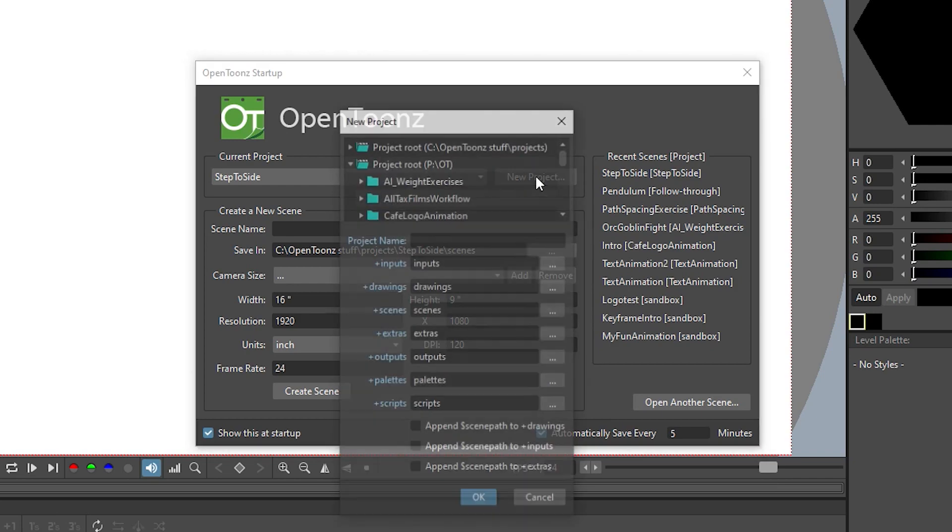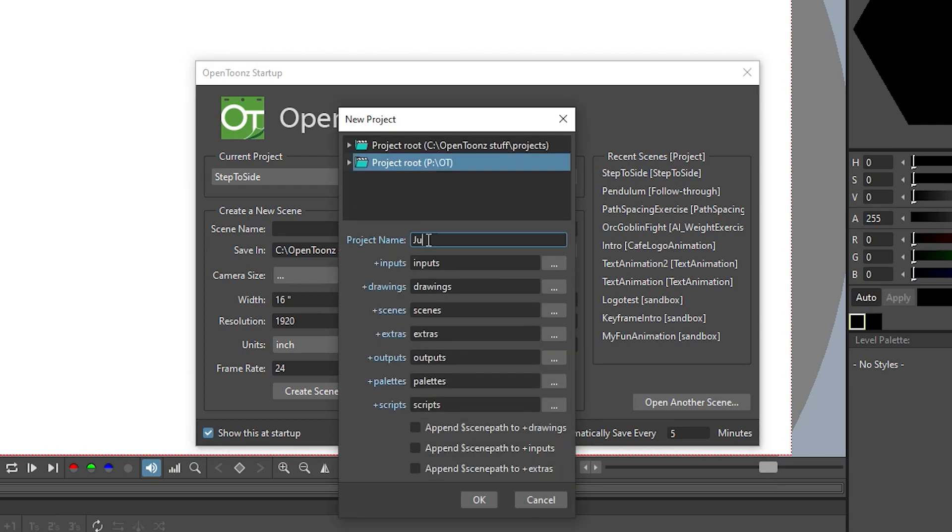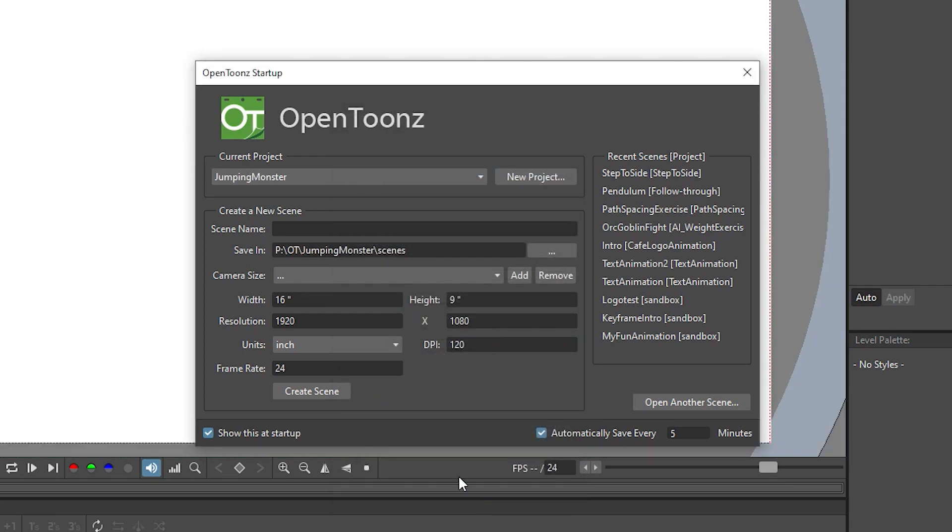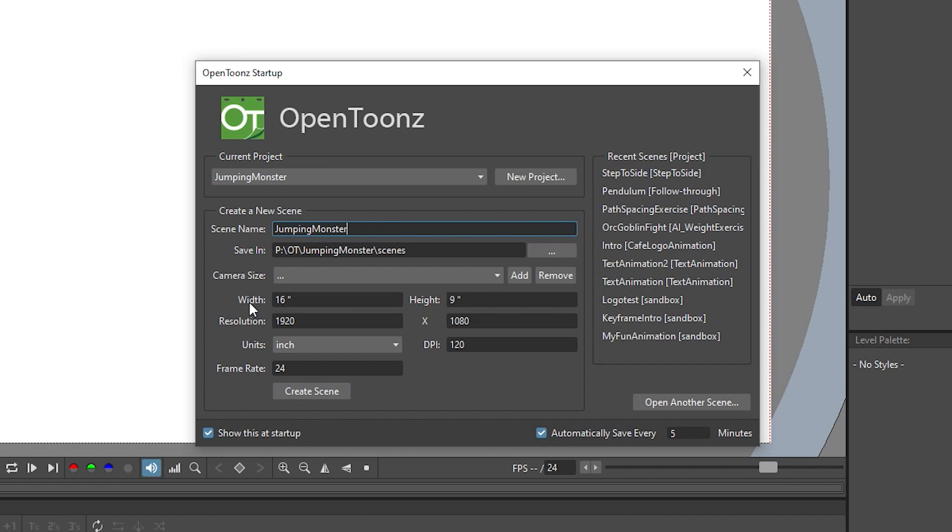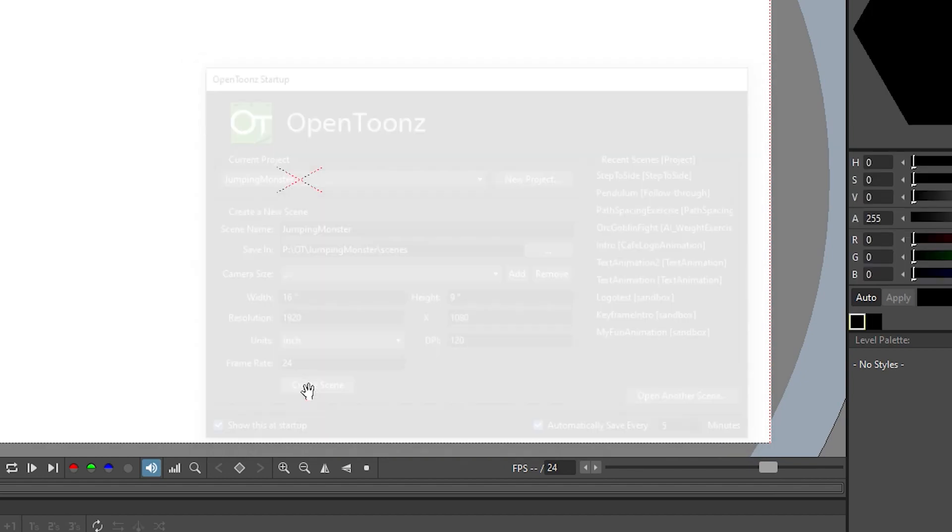And now it's time to jump into OpenToonz and get our animation project set up. If you've never opened an animation software in your life, you should probably check out our basic OpenToonz tutorial first. So in OpenToonz, I create a new project, give my scene a name, and the full HD resolution, 1920x1080 pixels is fine. 24 frames per second is great. So I create that scene.